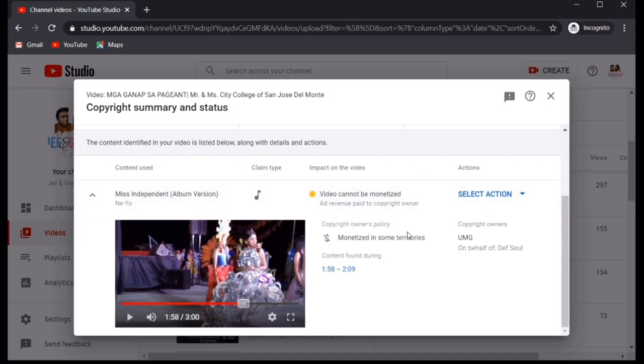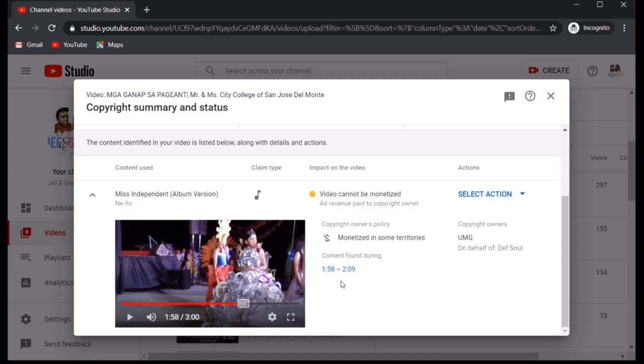Lahat ng mga kinikita na itong video na ito ay mapupunta sa owner dahil sa kantang Miss Independent ni Neo na natagpuan or na-found natin nung part ng 1 minute and 58 seconds to 2 minutes and 9 seconds. So, ito yung kailangan natin tanggalin.